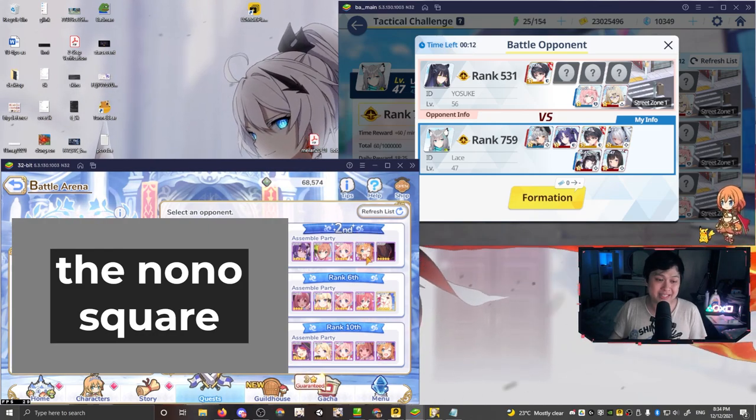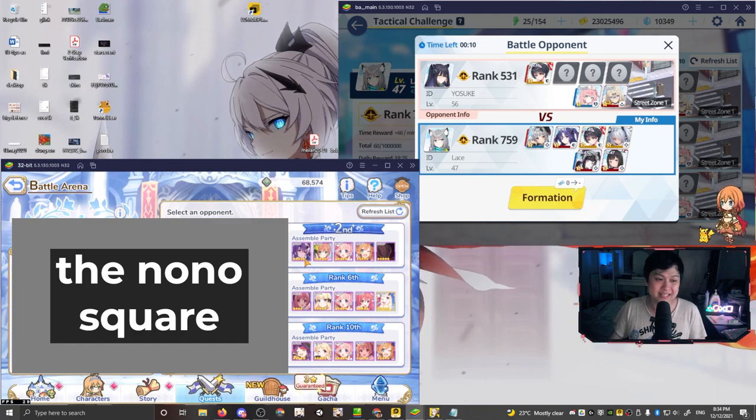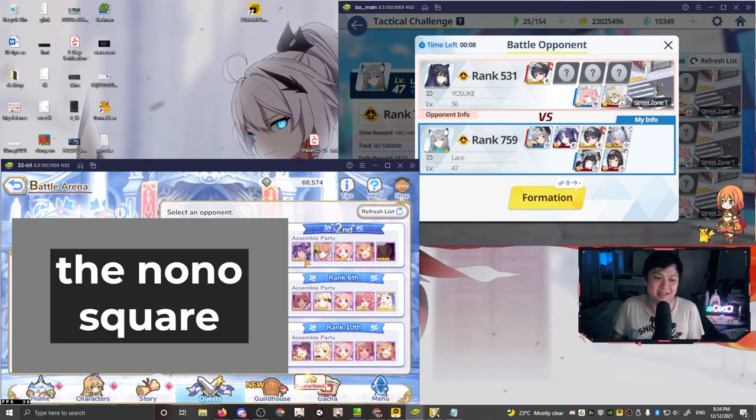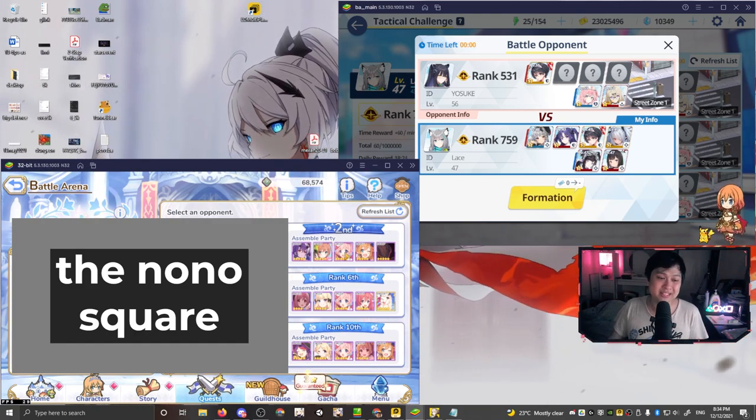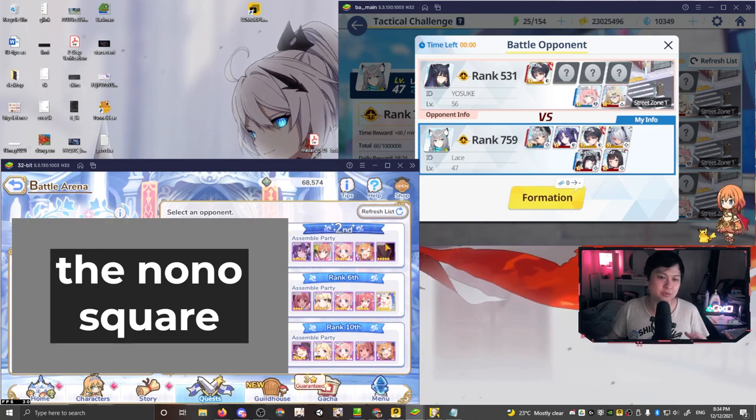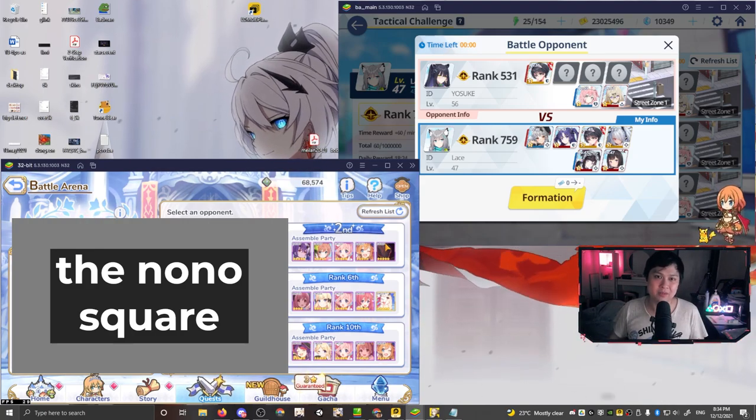And then with all of these characters, like their skills are predictable and you can form counters around them. If I successfully counter this team in Princess Connect, generally speaking, it's going to work again. That is unless I made like a really, really risky comp and like RNG worked.